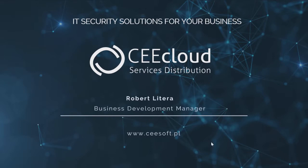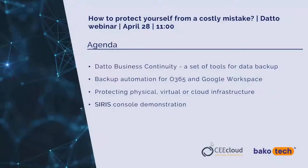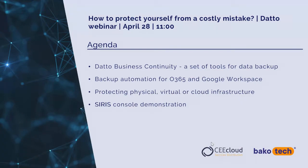Good morning, welcome everyone to today's webinar. My name is Robert Littera and at Bakotech distribution as a business development manager, I am responsible for sales and sales development of the vendor Datto. Today we are going to talk about how to protect yourself from a costly mistake and basically what solutions from Datto will help you protect yourself from a costly mistake.